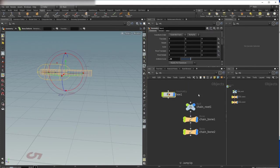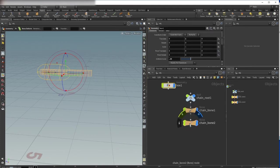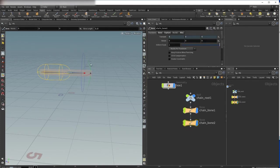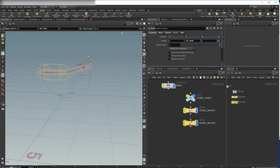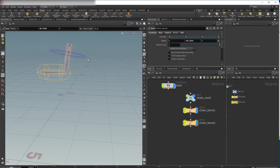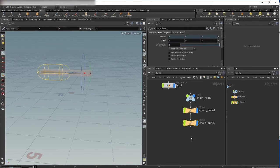Now you see if I rotate my bone, the geometry is following.